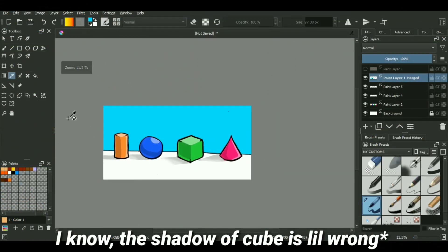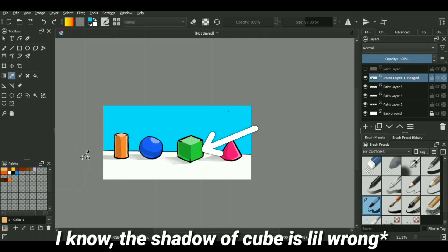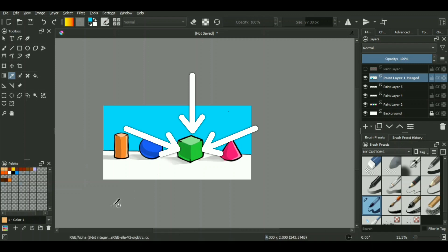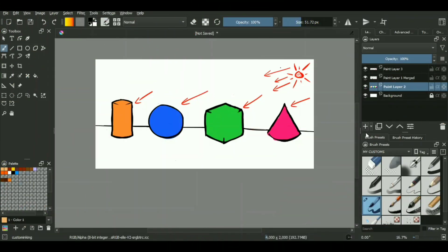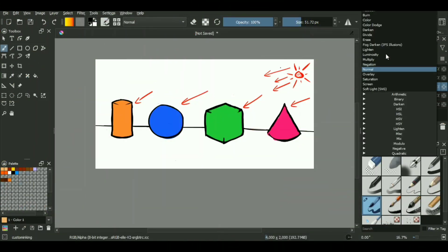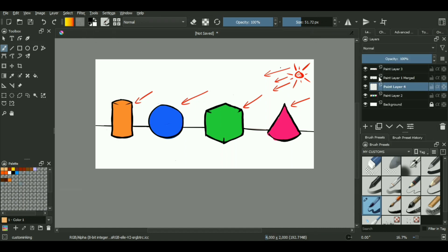Another thing to keep in mind for a basic cell shaded image: three tones of colors are enough. One will be for our lit base color or mid tone, one will be for a highlight, and the other one will be the shadows.